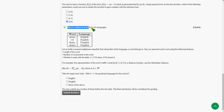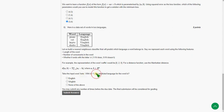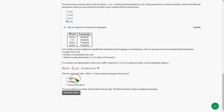Coming to the last question, that is eight. Here is a data set of words in two languages. They are asking: take the input word keto with k equal to one, the predicted language for the word is. So the answer for the eighth and final question is the first option, that is English.